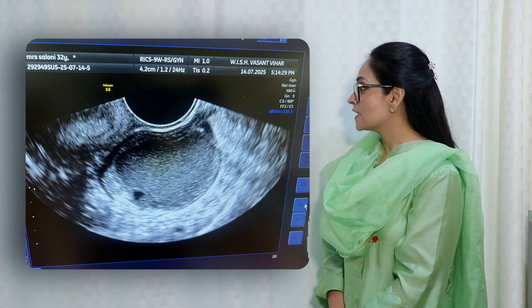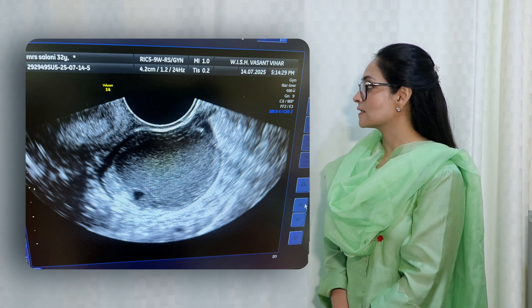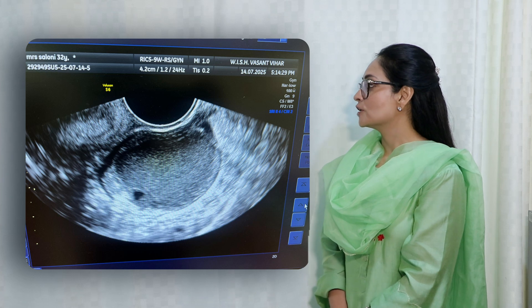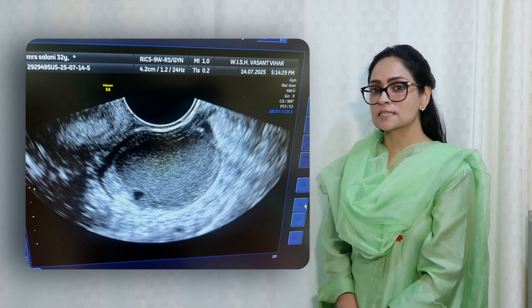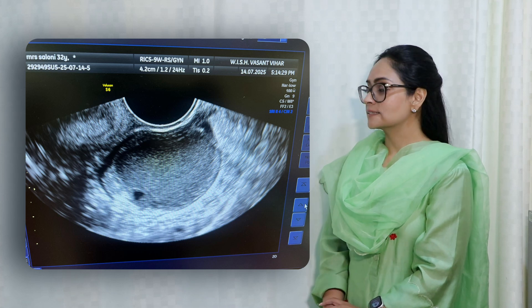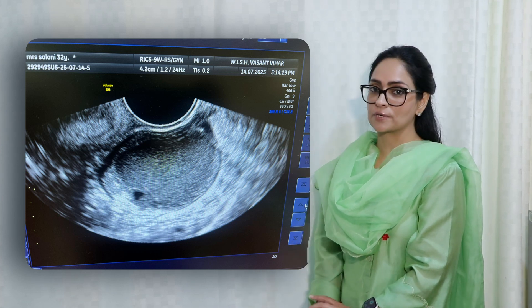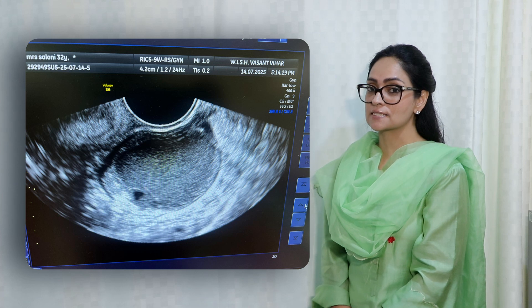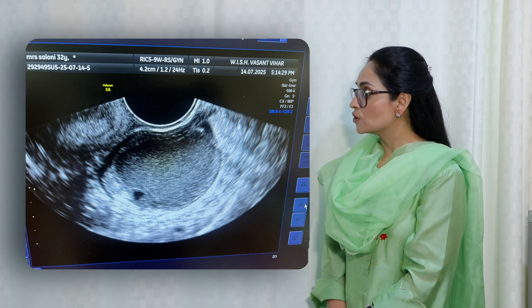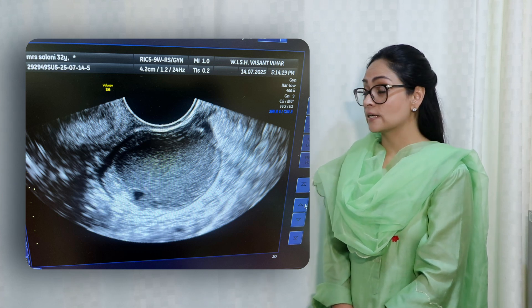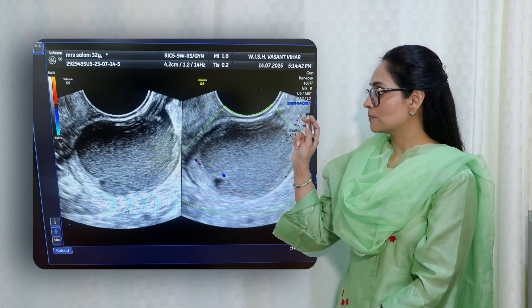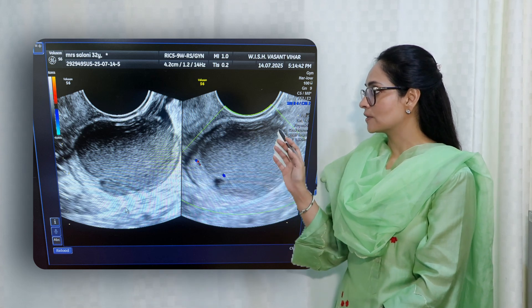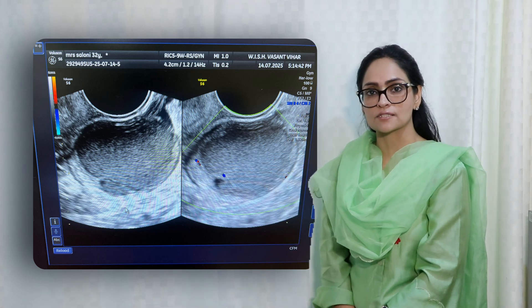If you look at the first image, it is a transvaginal ultrasound that shows a well-defined unilocular cyst in the ovary. We know the cyst is in the ovary because there are small follicles present. It has got low-level internal echoes, there are no septae, and there are no solid lesions seen. The second image shows a grayscale and Doppler image which demonstrates very minimal peripheral vascularity.